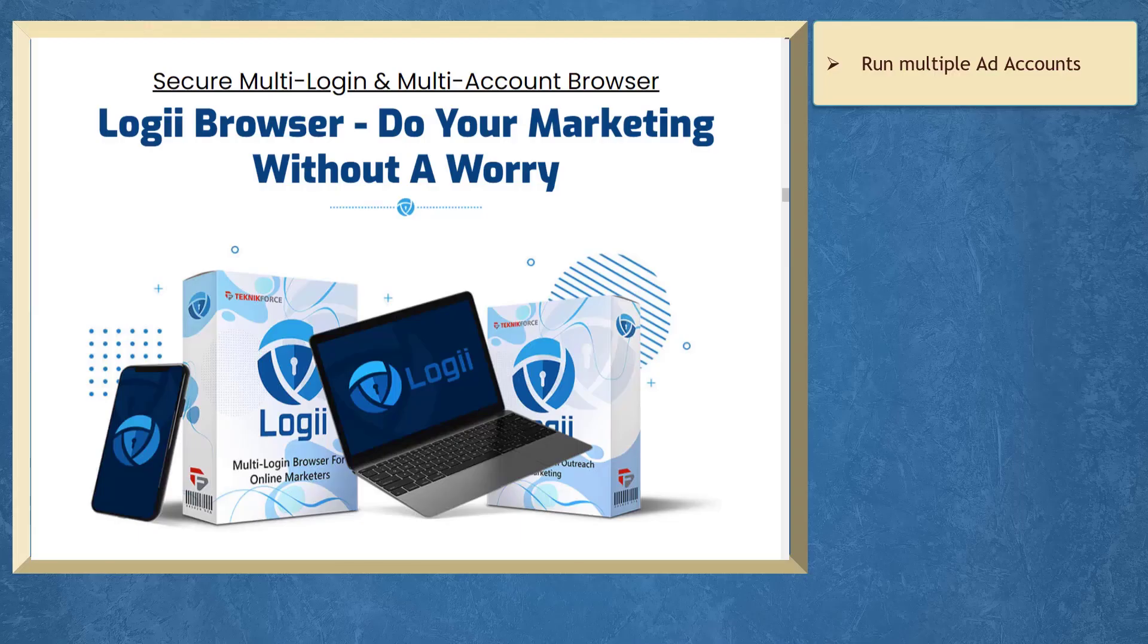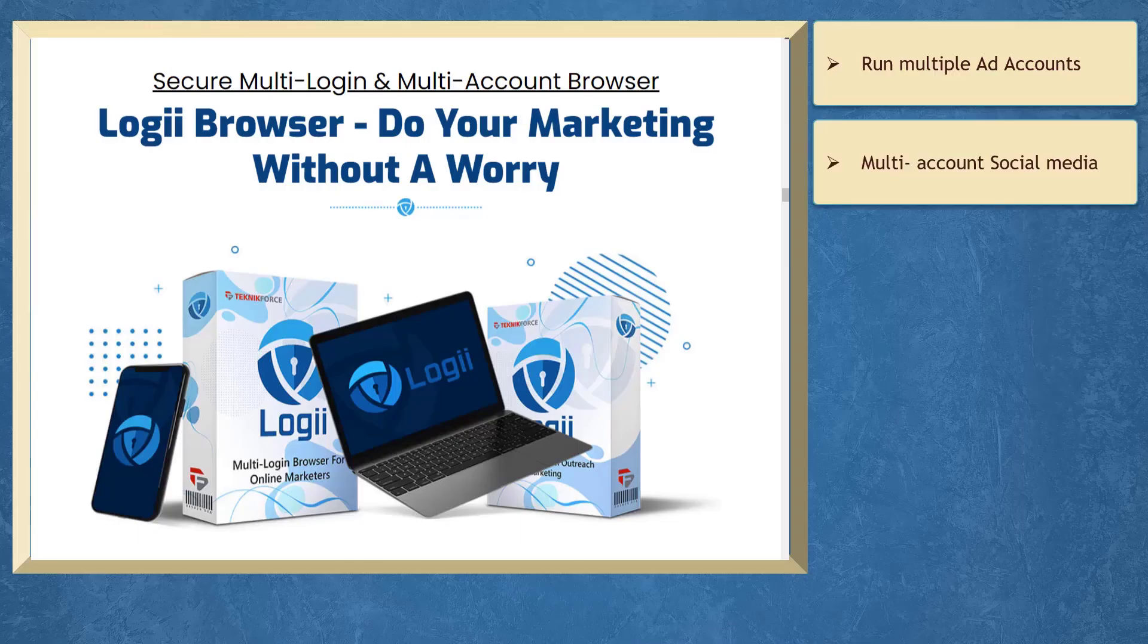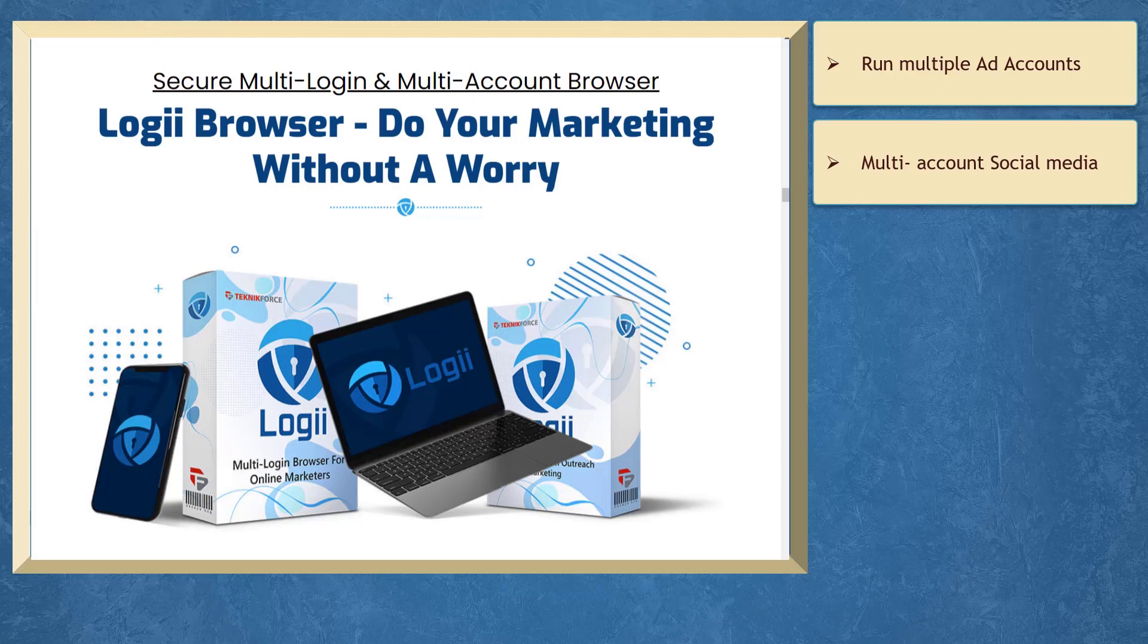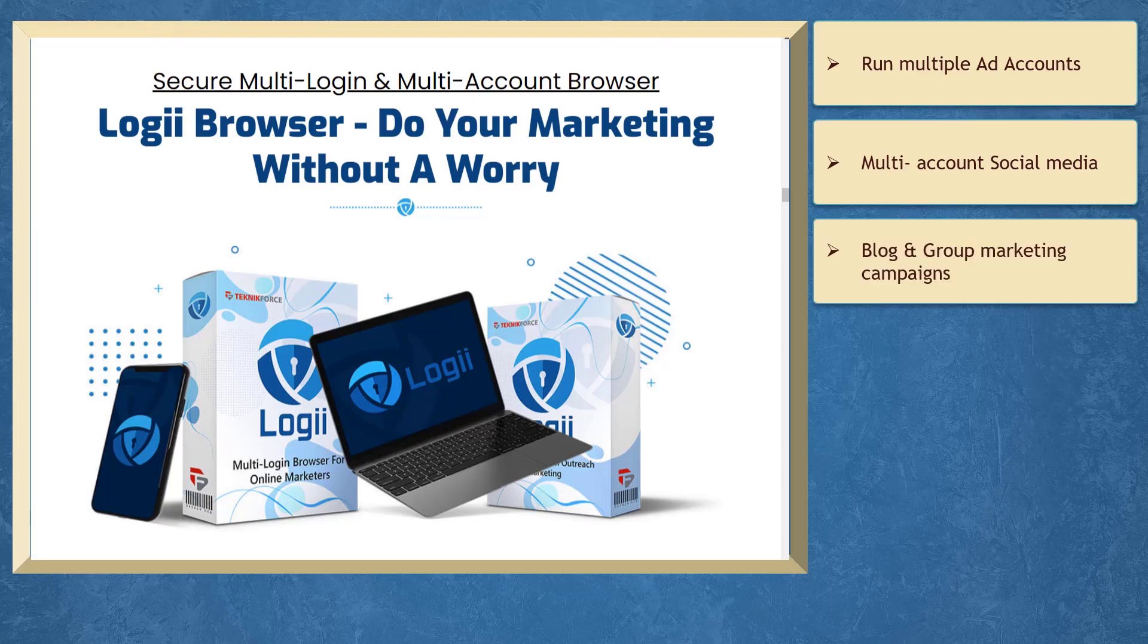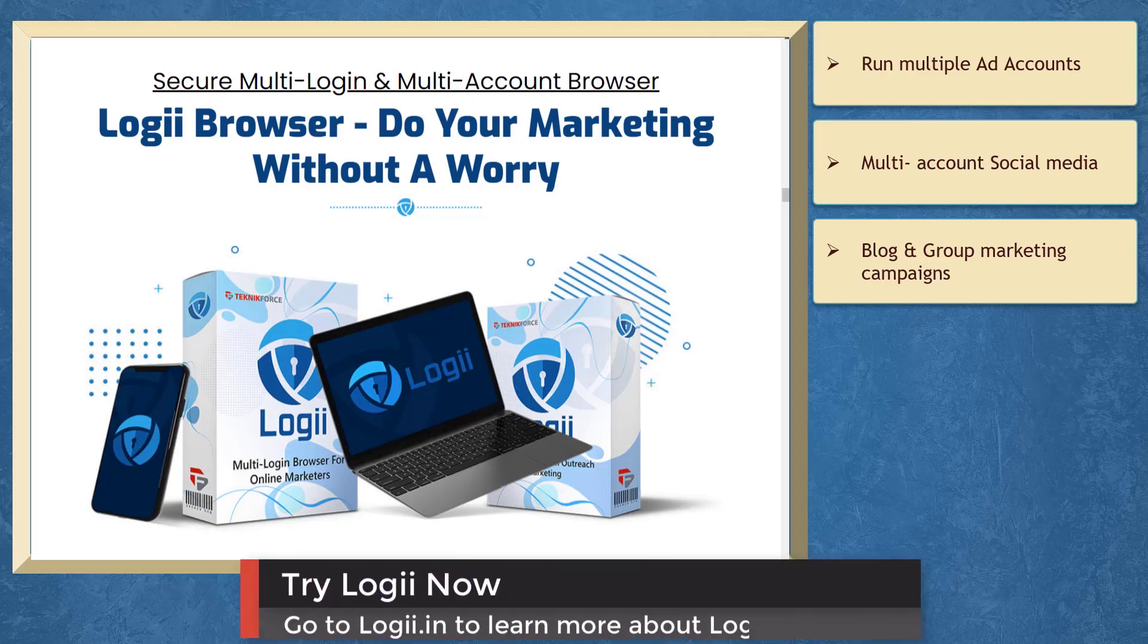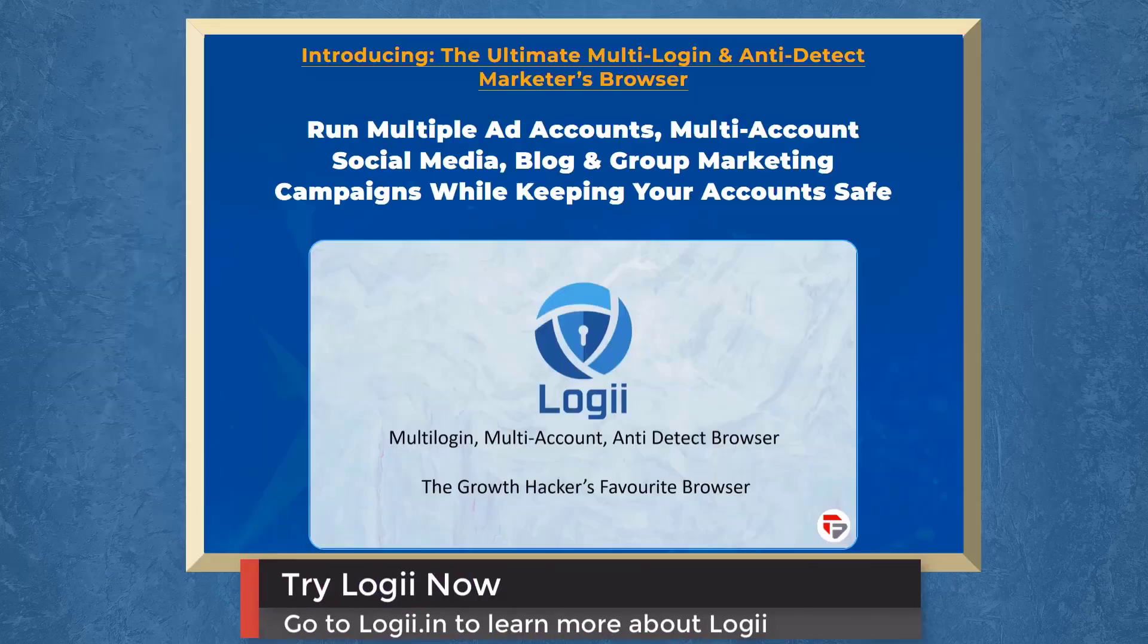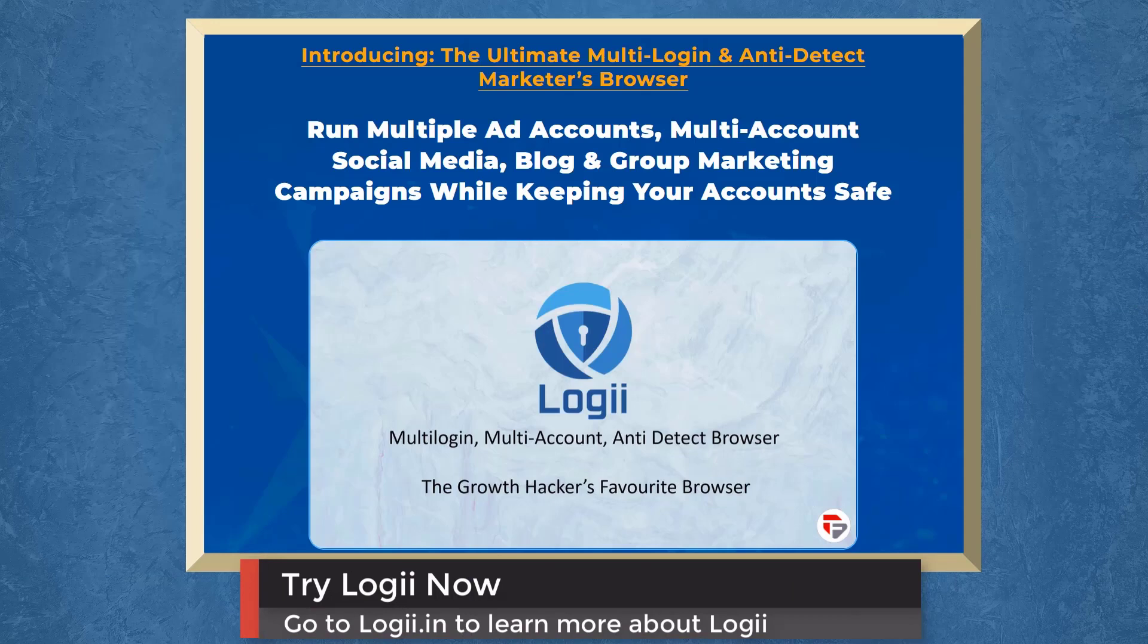If you need to run multiple ad accounts, multi-account social media, blog, and group marketing campaigns, we have a marketing app that can help your business run multiple marketing campaigns successfully. It's called Loggi. It is the first multi-login, multi-account, anti-detect browser.